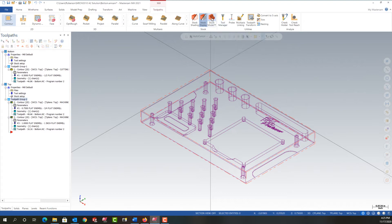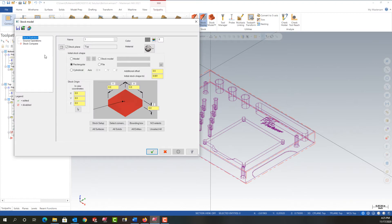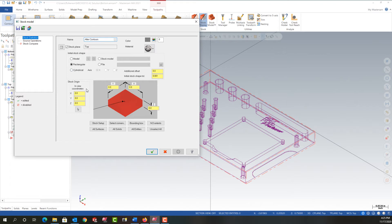I'm going to come over here and create a stock model. This will open up a dialog where I need to give it a name. It's defaulted to one, that's fine. I'm going to change it to after contours. Then the first thing I need to do is use the stock setup values.